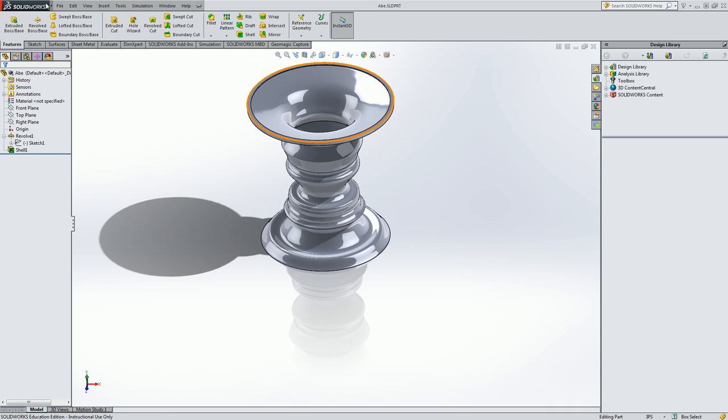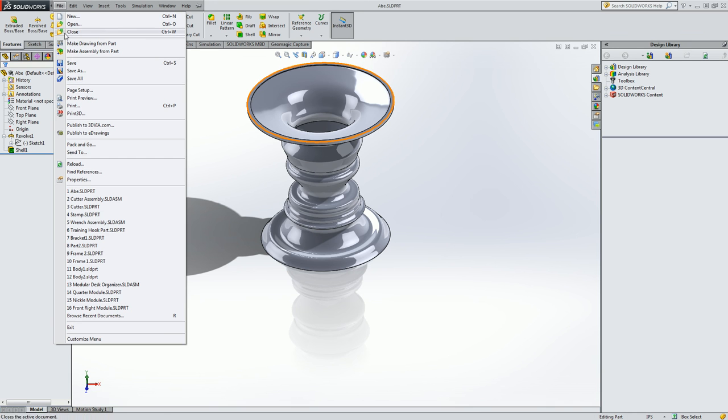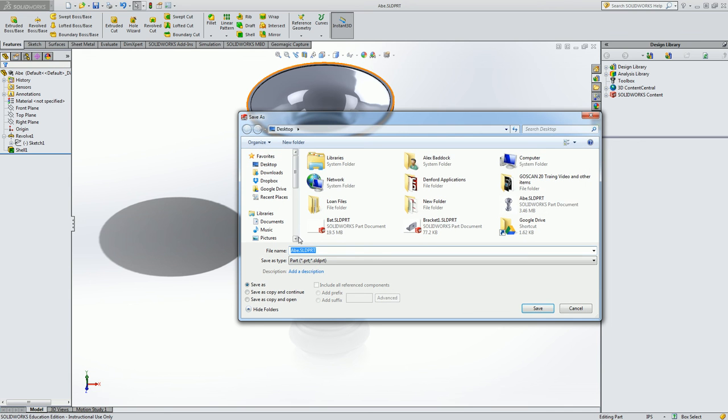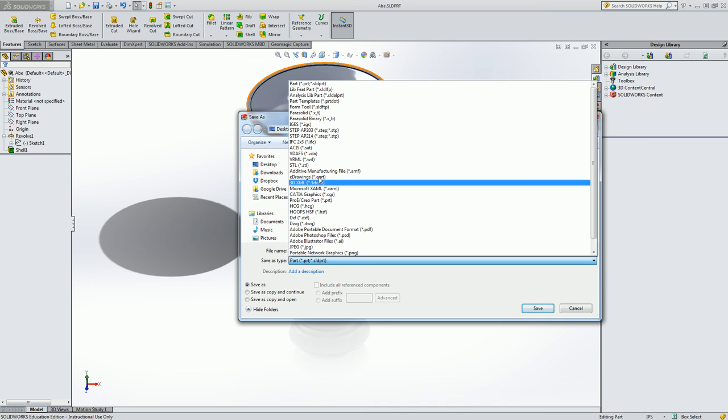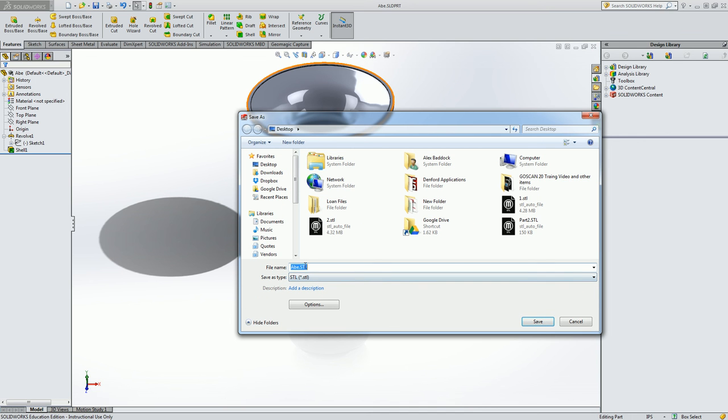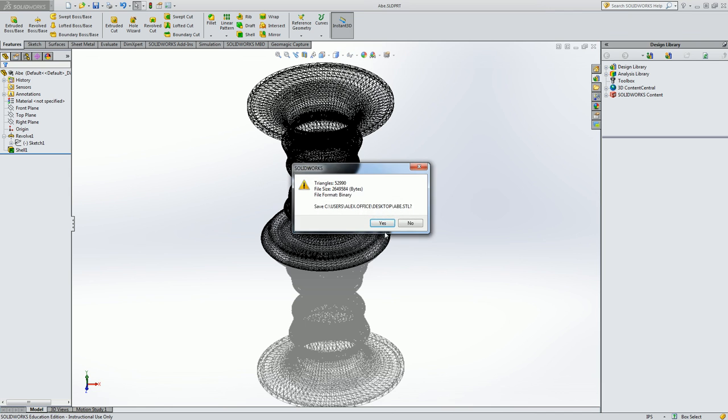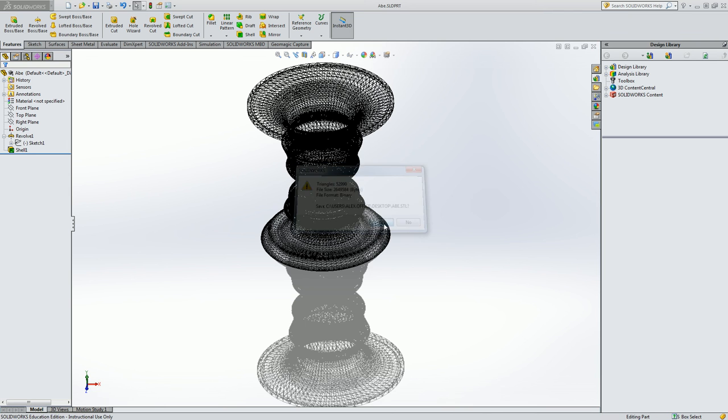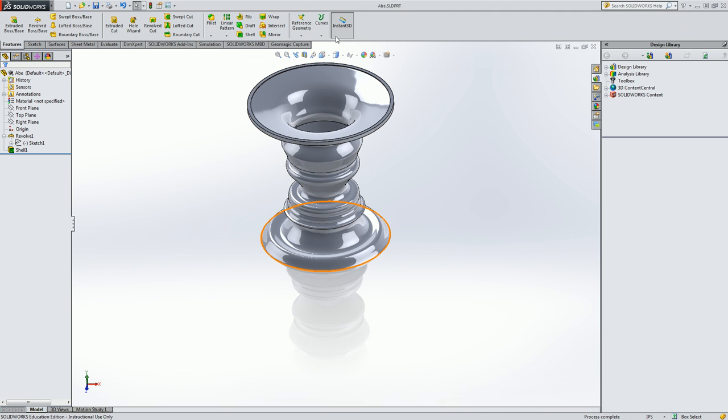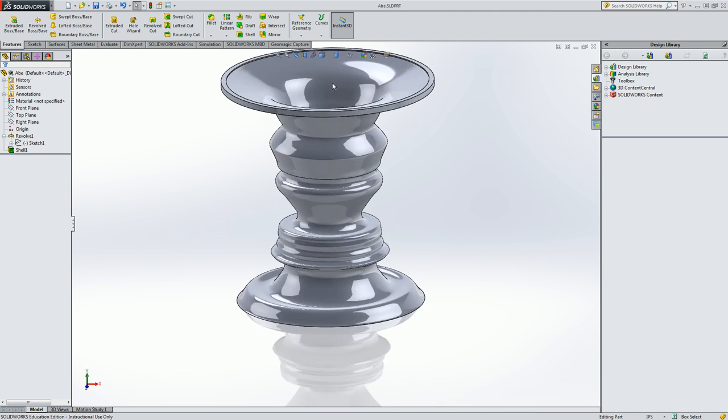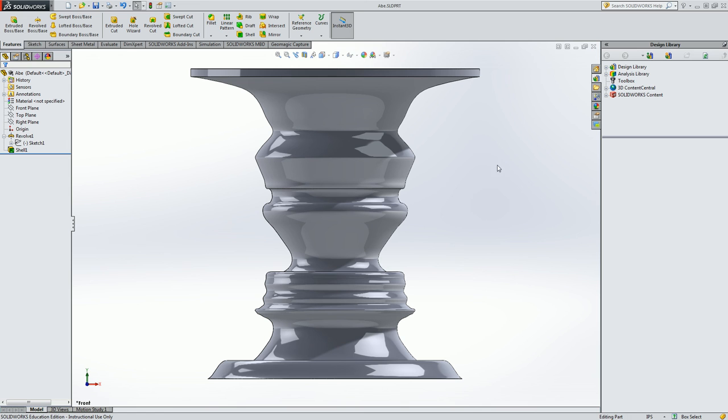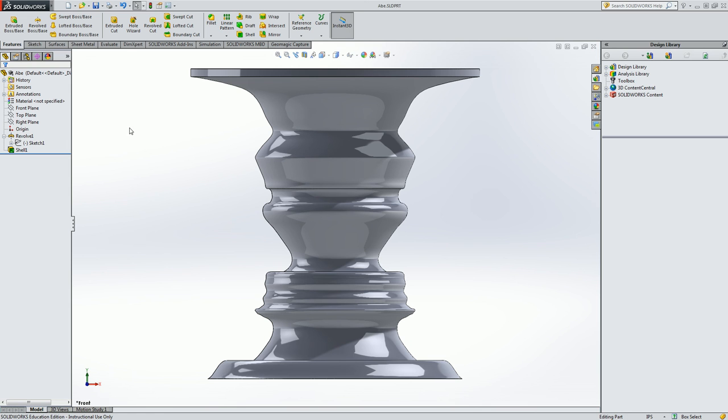And then to 3D print it go back to file, save as, and change from part file to STL. And we'll call that Abe.STL. And you can see I now have a fully 3D printable vase that will look like Honest Abe once it comes off the printer.